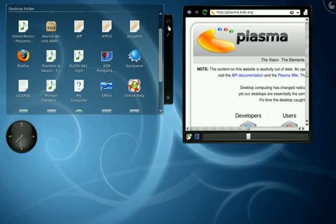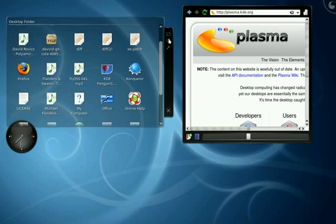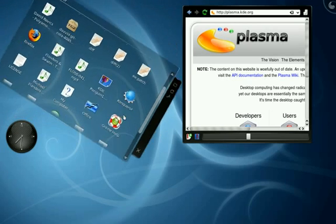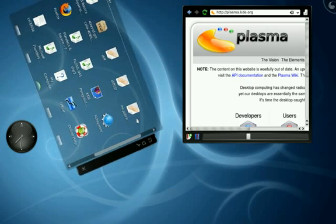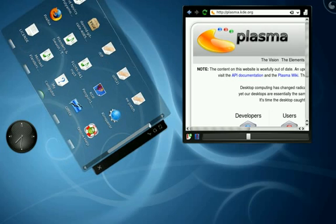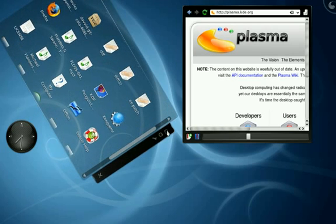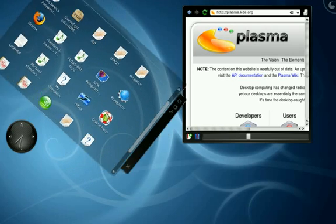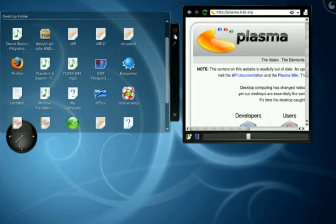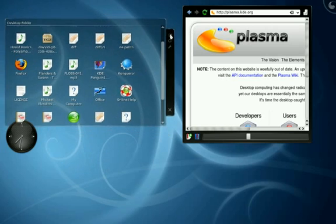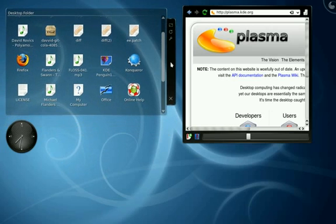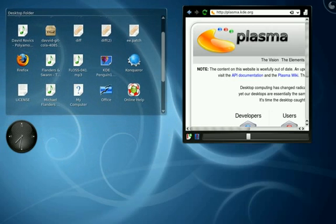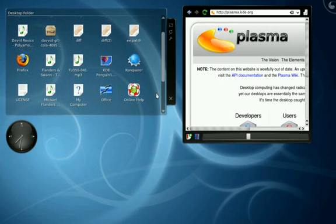I can freely rotate, move, and resize items on the canvas. And that is anything on the canvas, be it a clock or something as complicated as a desktop or a folder view.